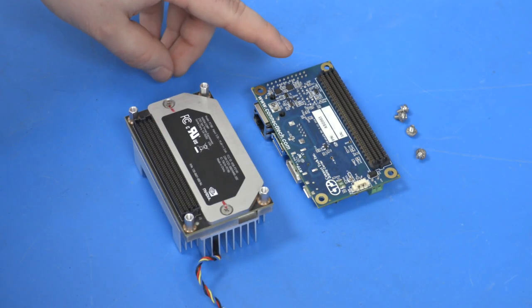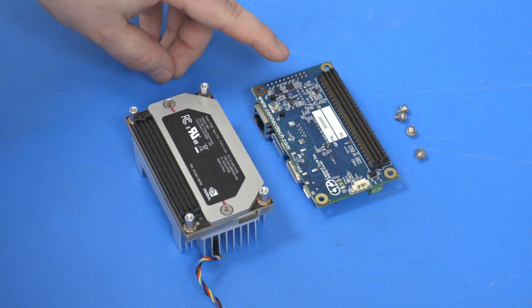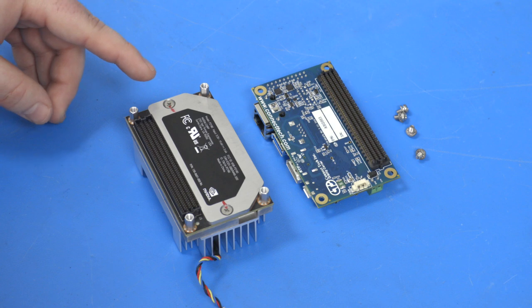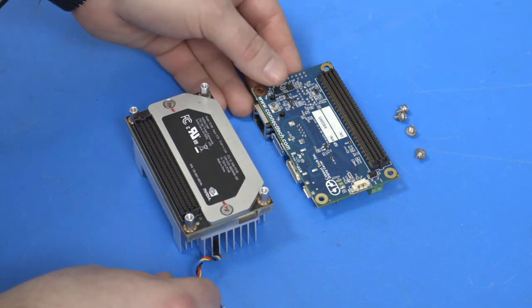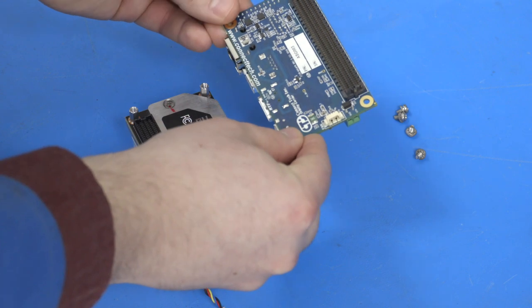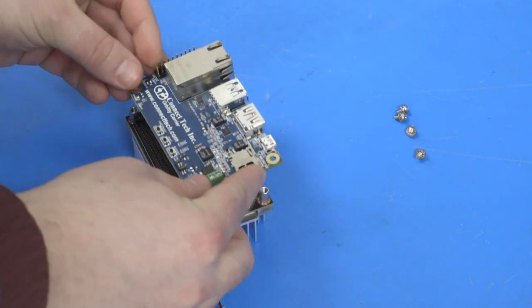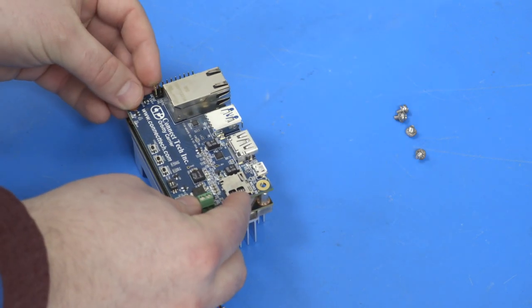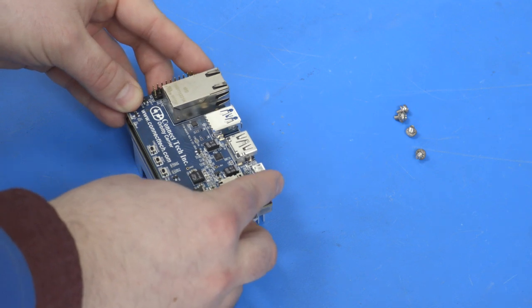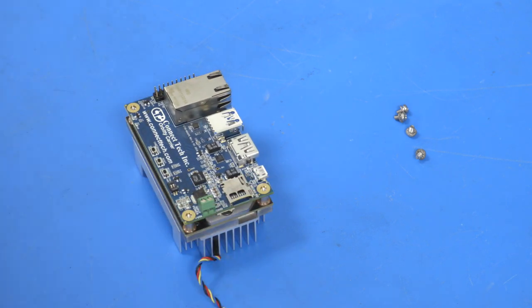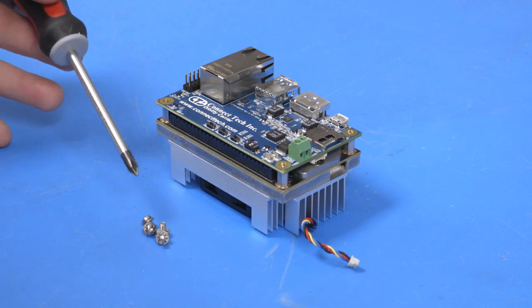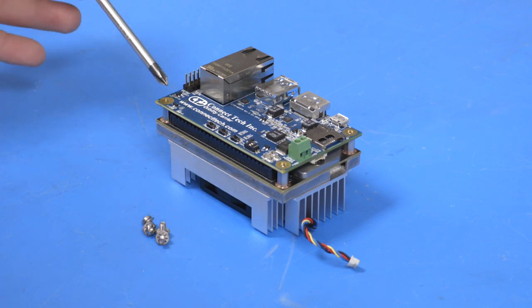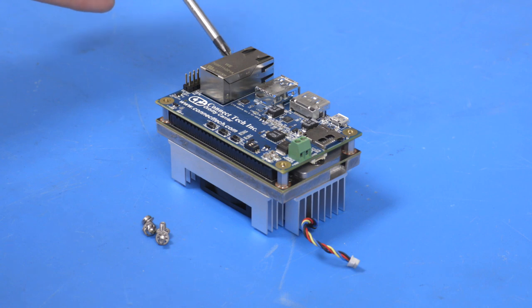Place the Orbiti carrier on its backside so that the connectors are facing towards you. Place the Jetson module face down with the connector facing the Orbiti. Align the standoffs with the appropriate mounting screws. Apply equal pressure to the left and right mounting holes and the Orbiti should pop into place. Once the Jetson module is firmly secured, please apply the four mounting screws to the Orbiti carrier.